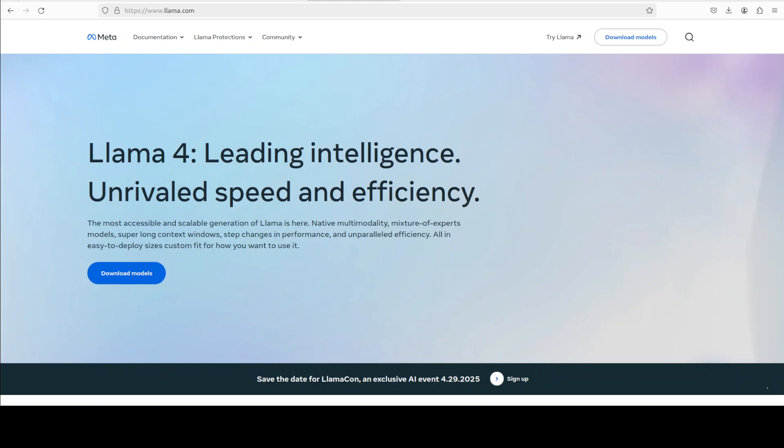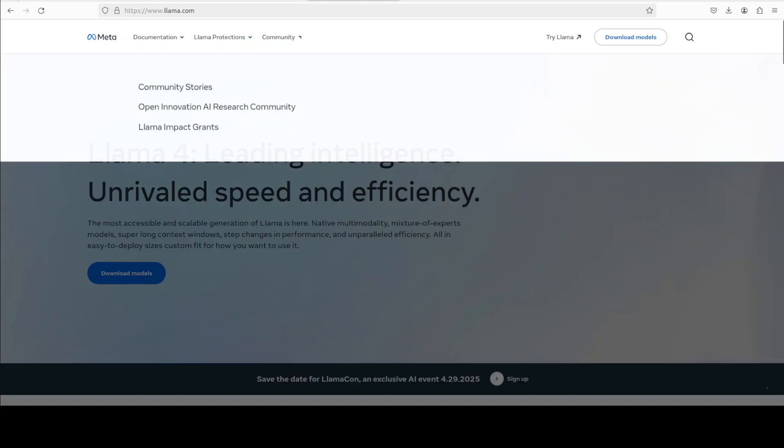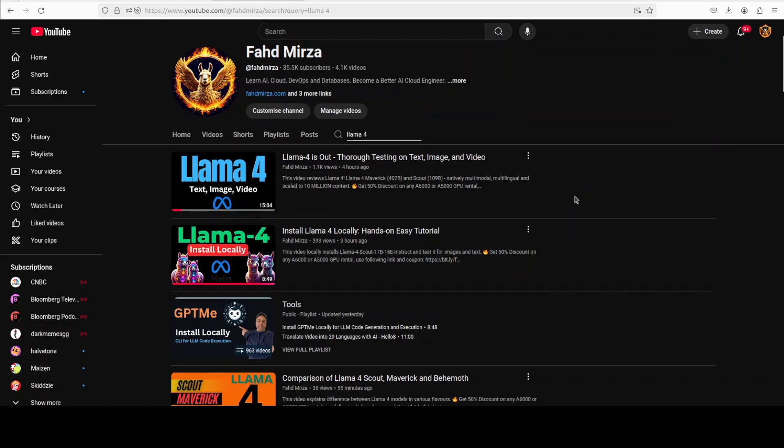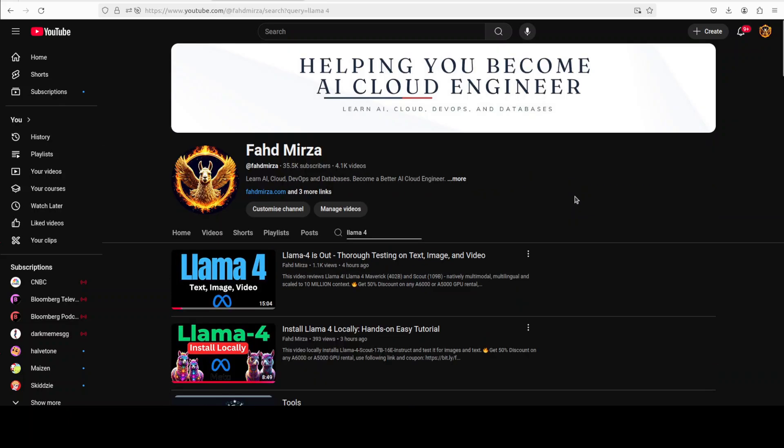Hi everyone, this is Fahad Mirza and I welcome you to the channel. We are continuing our coverage of Meta's Llama 4 model, which has been released in two flavors: Llama 4 Maverick and Llama 4 Scout. I've already done three videos on it where I've shown you thorough testing, how to install locally, and comparison of all these three models.